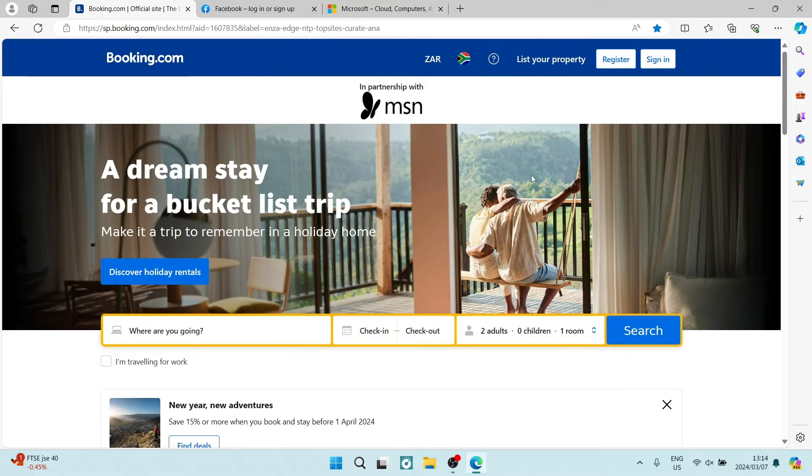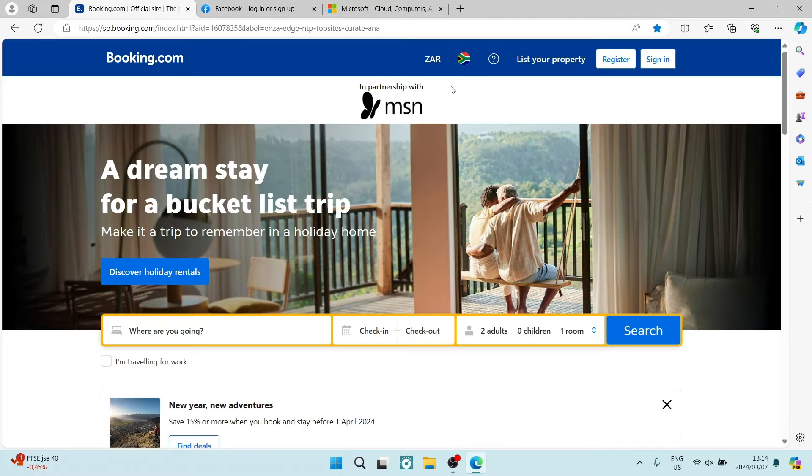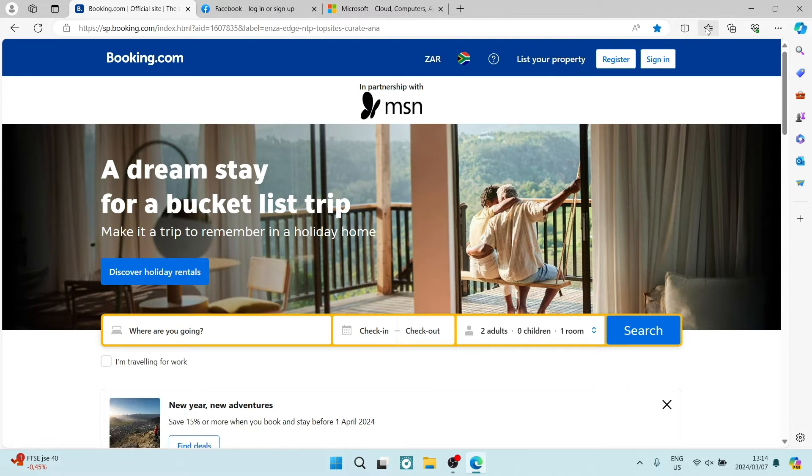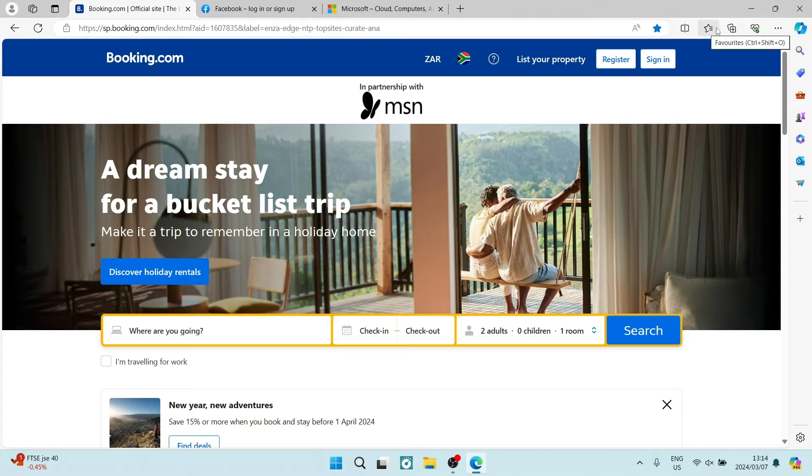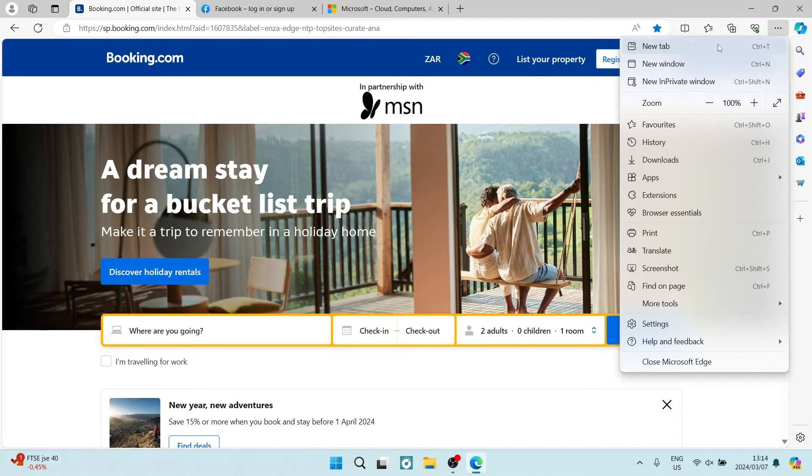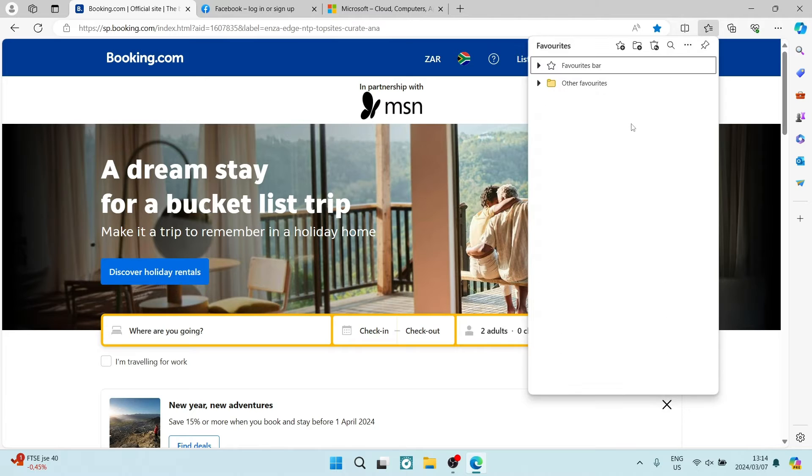The way you're going to access this is going up to the top of your page. You can see there is a star that says favorites. If it's not pinned into that bar, you can hit the three dots and look for favorites and tap on that.